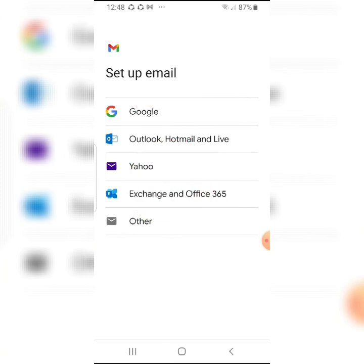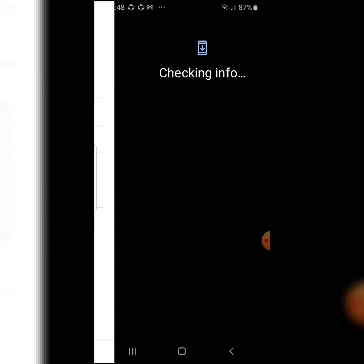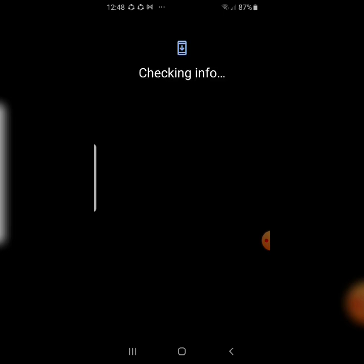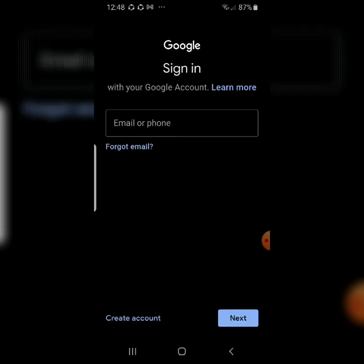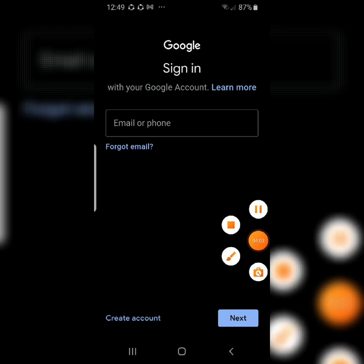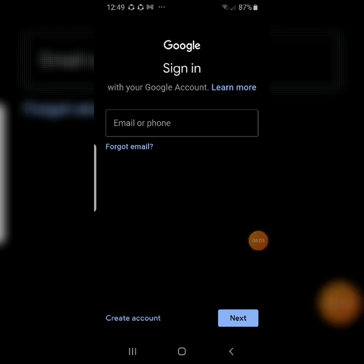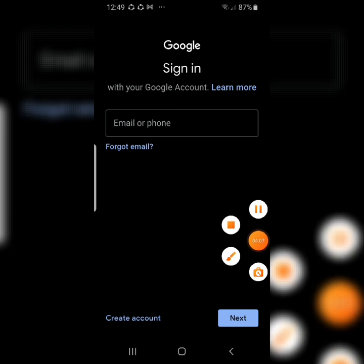After clicking 'Add another account,' you can see options: Google, Outlook, Hotmail, Live, Yahoo, Exchange, Office 365, and Other. Let's click Google. It will check your info and verify identity. When you see the sign-in screen, we need to click 'Create account' instead.